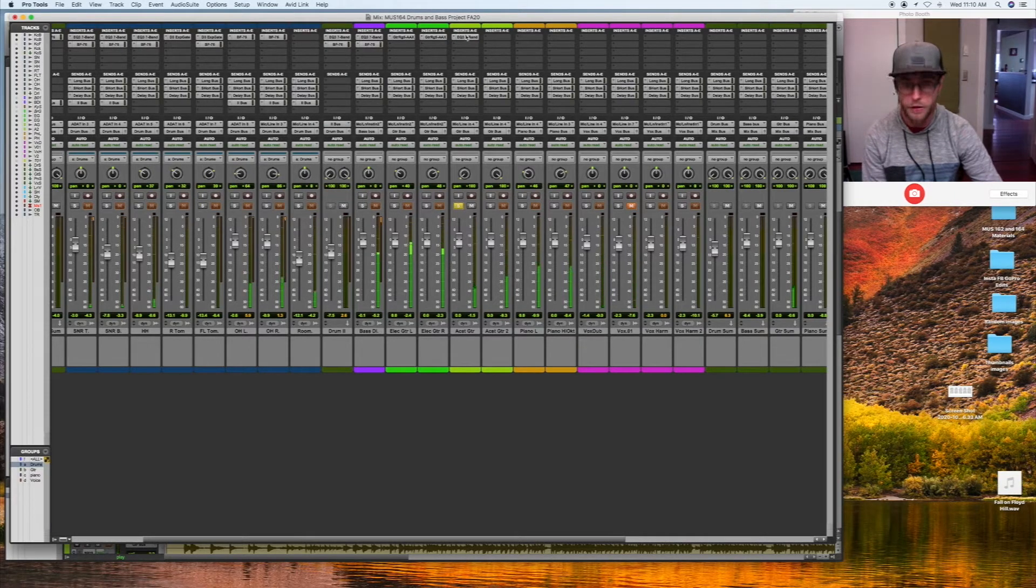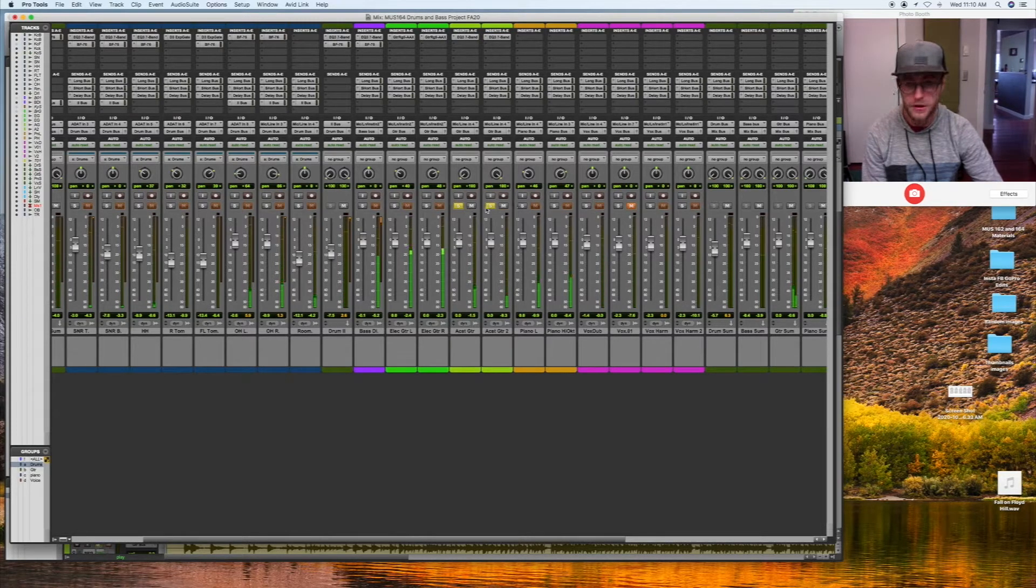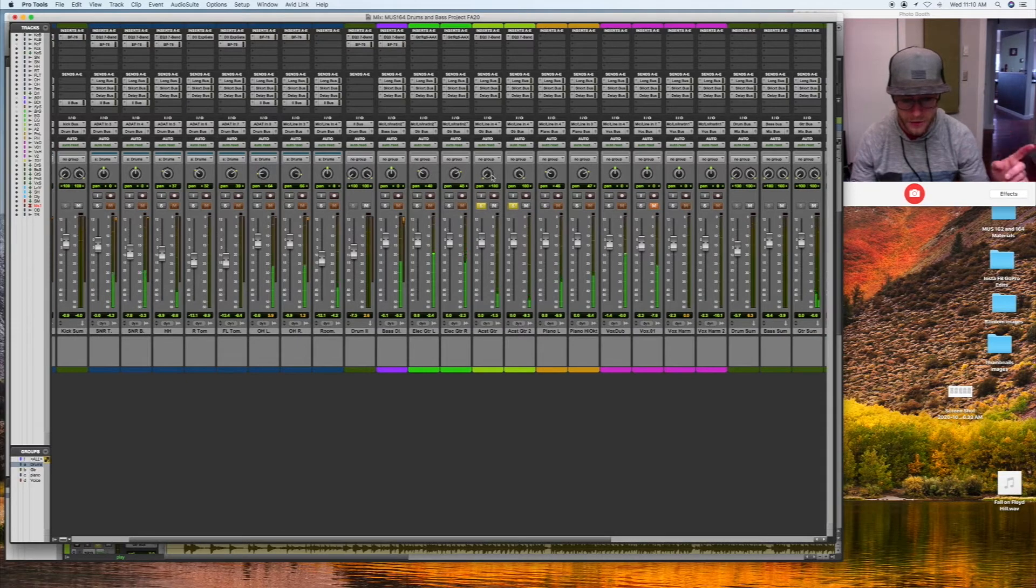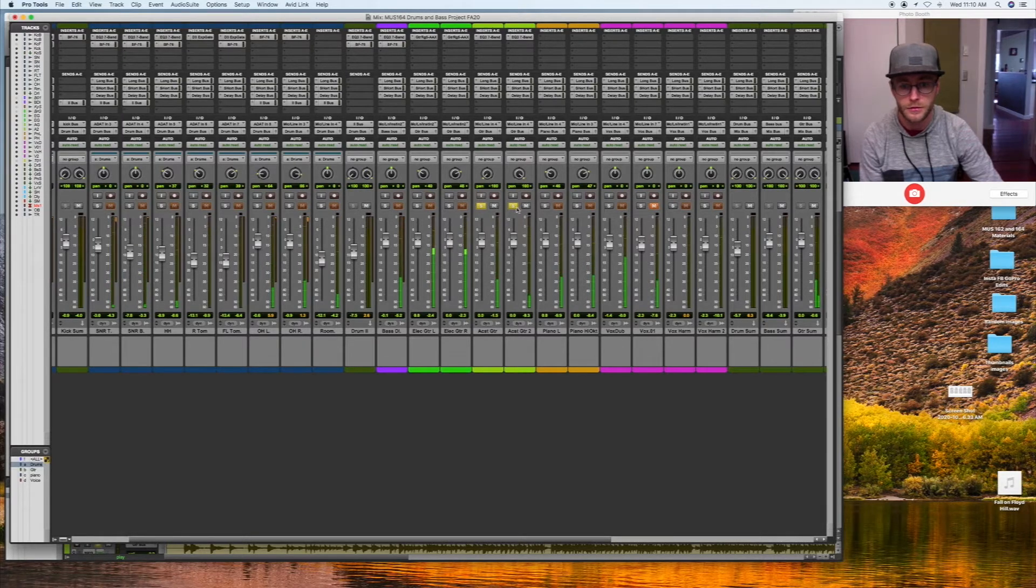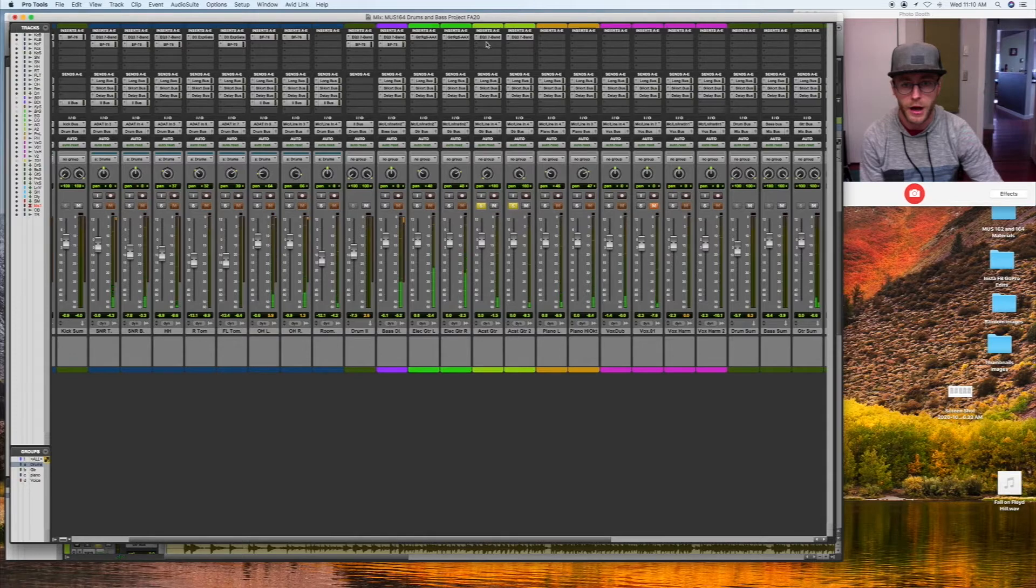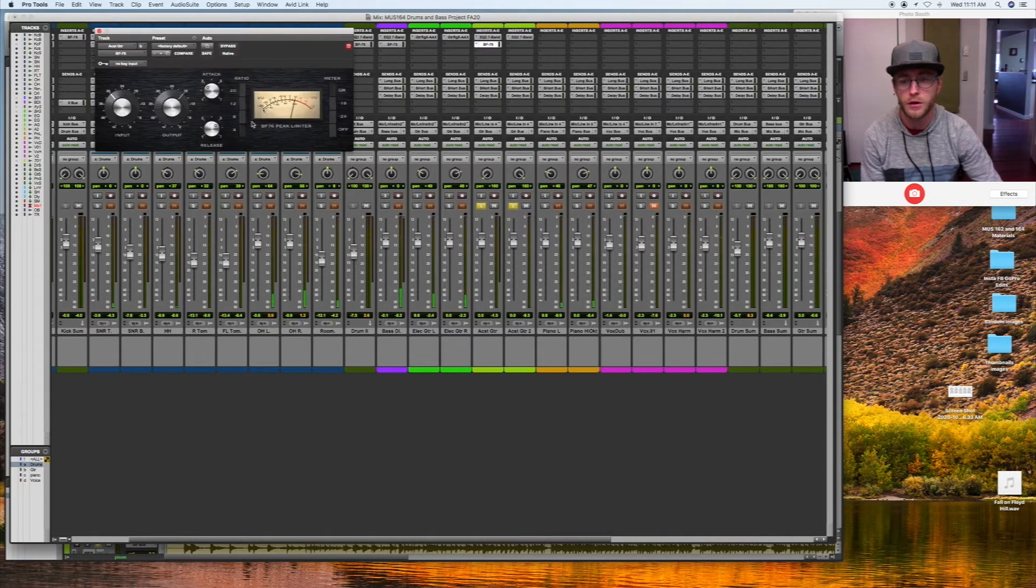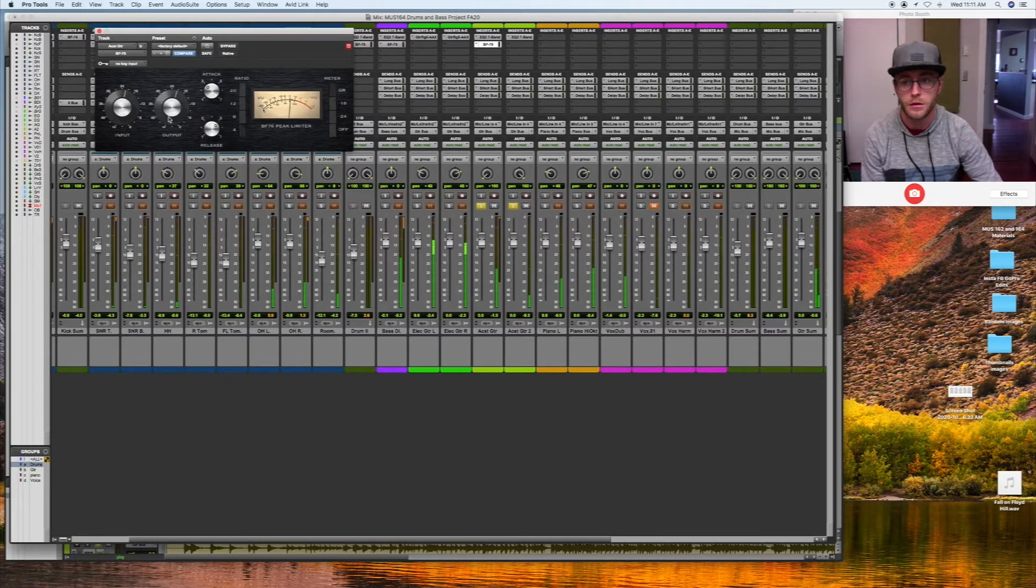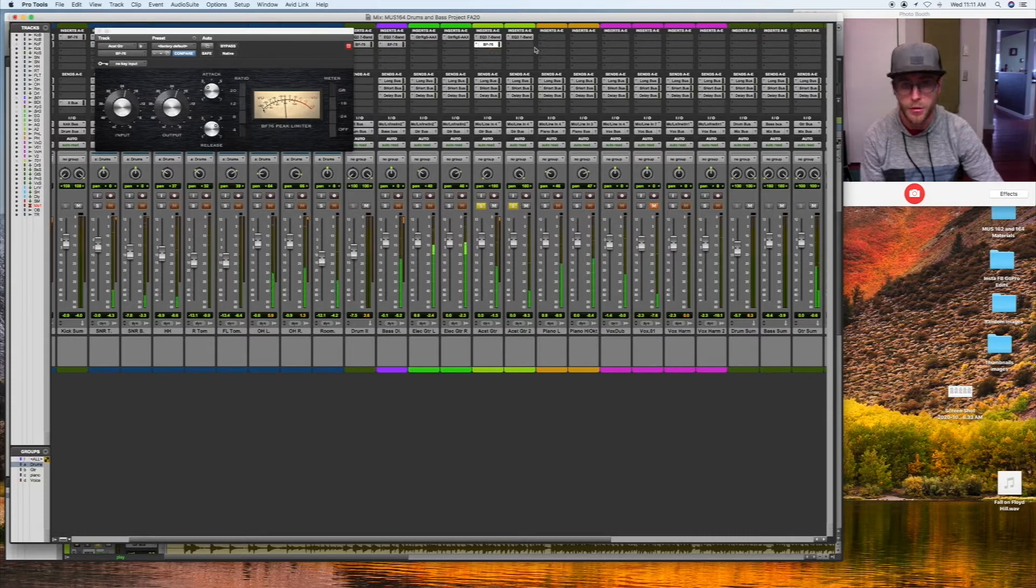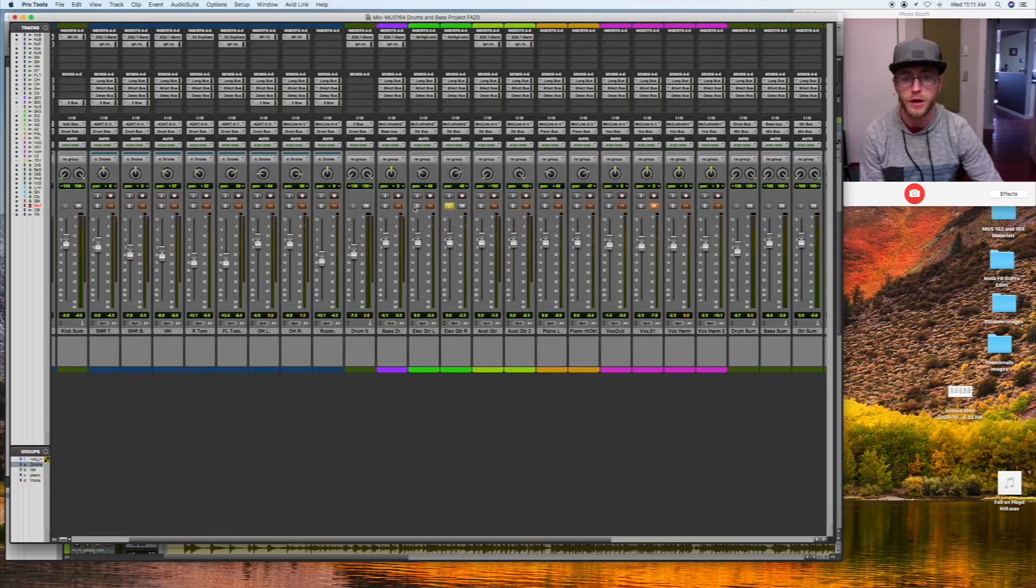I'm going to copy that over to the other plugin and listen to these together and balance them out, both speakers. Now I might compress them both too with a Bomb Factory 76. That seems to work. Copy that over to both sides. And I'll come back later, circle around for dynamics.